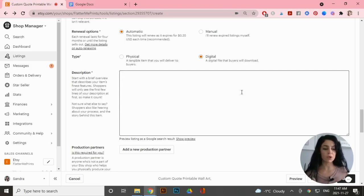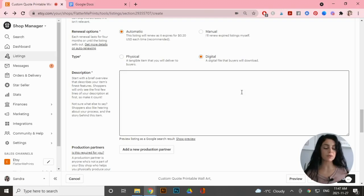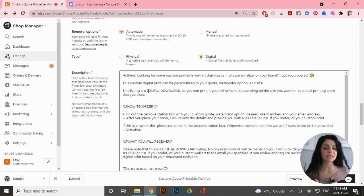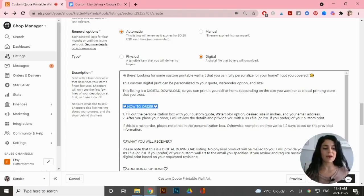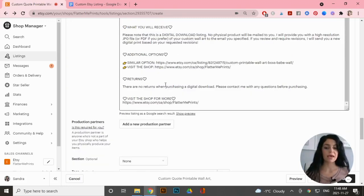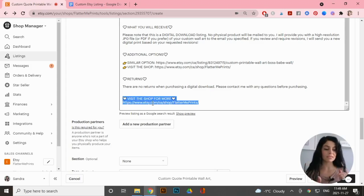For your description, include a few keywords in the first 155 characters to help with Google search. Be as clear as possible about what the customer is receiving. I've written mine in a Google Doc and will copy and paste it. I start with a hook, reiterate it's a digital download, explain how to order, list what they'll receive, provide additional similar options, explain there are no returns because this is a digital download, and end with a link to my shop. I'll put this under my custom wall art section.